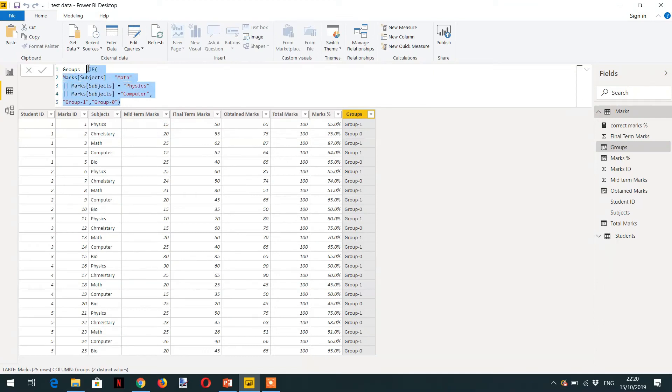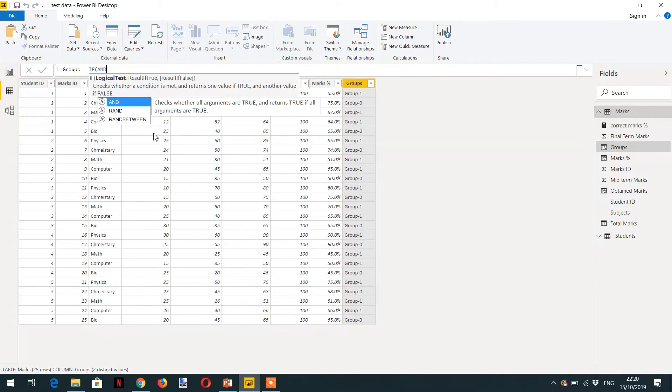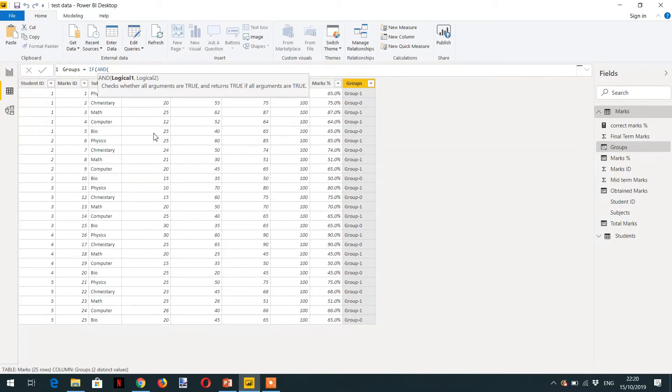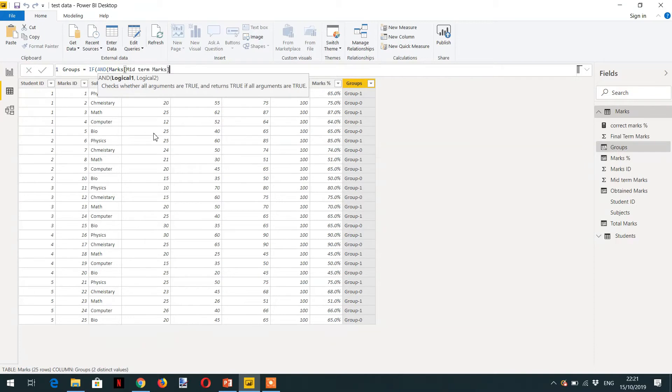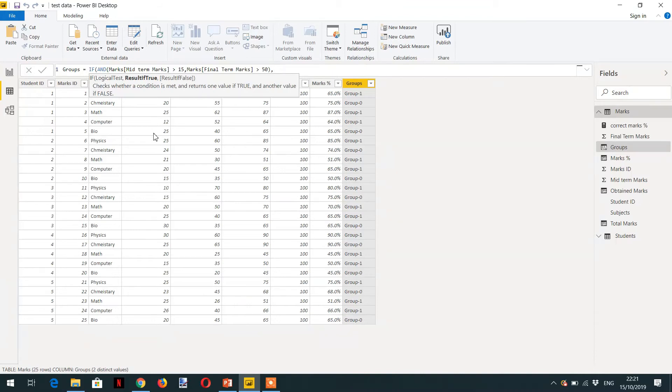In the same way, you can write an AND condition. You can write IF, and here we can write midterm marks is greater than 15, AND final term marks is greater than 50. Then you can write GROUP 1. Otherwise, GROUP 0.